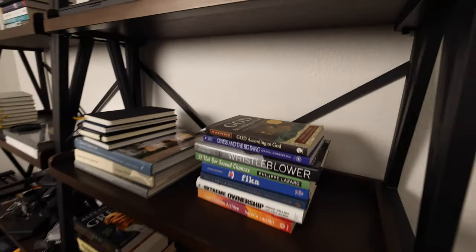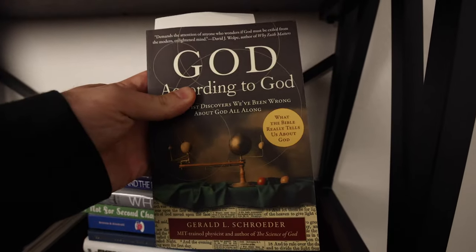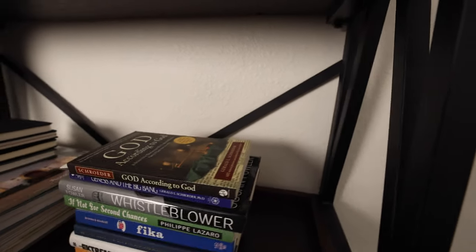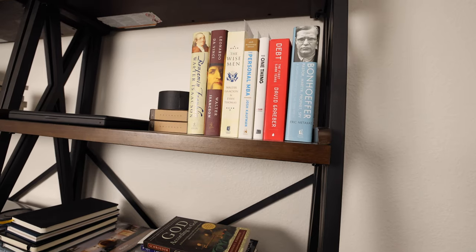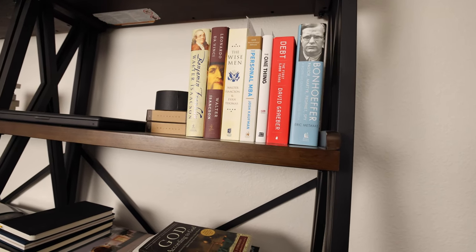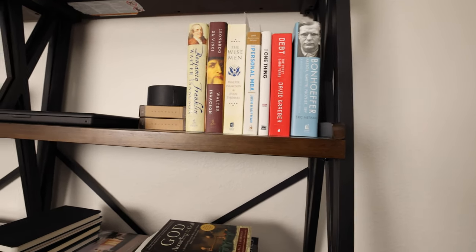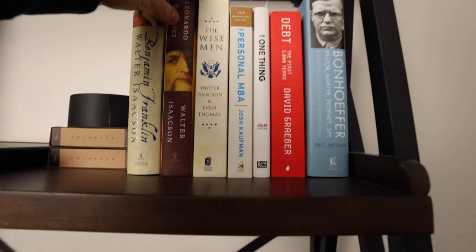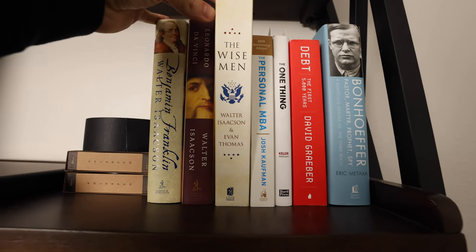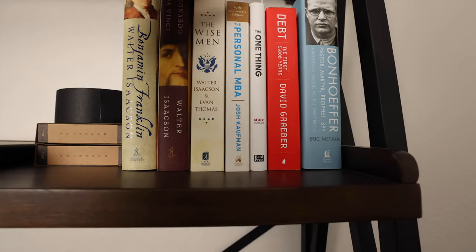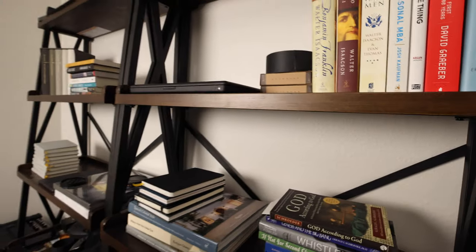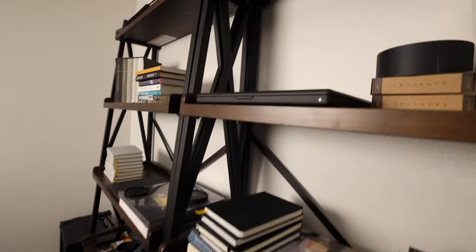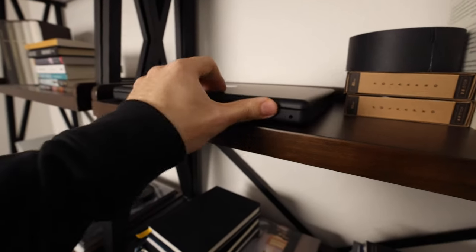This book is what I'm reading right now. It's pretty fascinating. MIT scientist talking about stuff that MIT scientists don't usually talk about. This is actually probably my most recommended book right here, The Wise Men, from the past year. Definitely check that out if you haven't. This will probably be in a video soon as well.